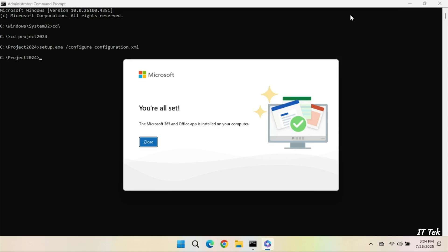You have successfully installed Microsoft Project Professional 2024.